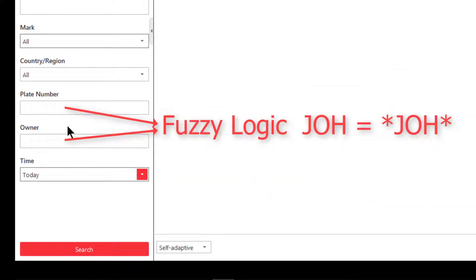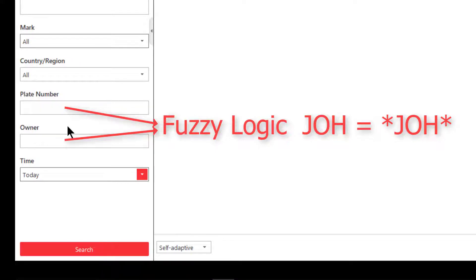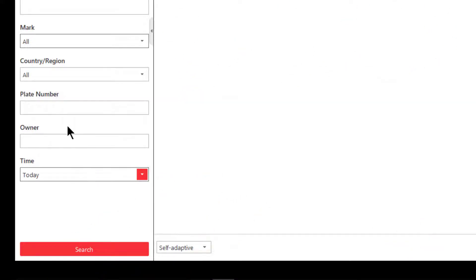You can do what we call a fuzzy search. Put in a few letters in the correct order and you may get more results than you wish, but it also means you don't have to remember the entire license plate or entire owner's name. So if I put in JOH under owner, then I would get everyone whose name had JOH in it in that order somewhere within their name, such as John Smith.